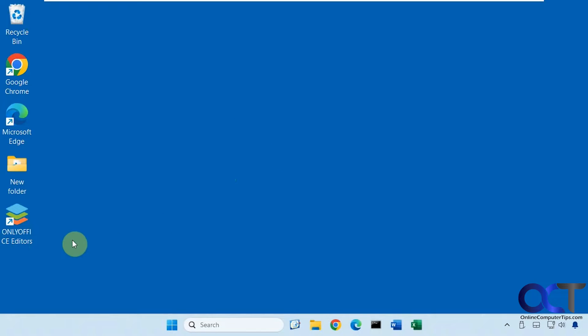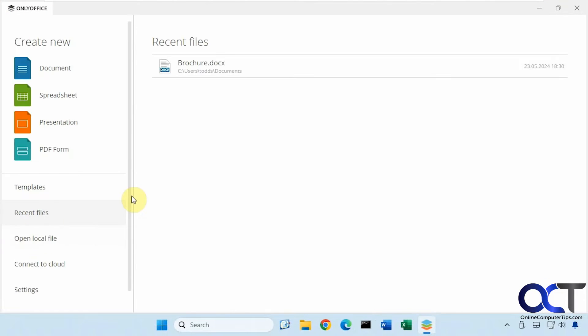Once you install it, you have your main tool here. And then you can do a document, a spreadsheet, a presentation, or create a PDF form.